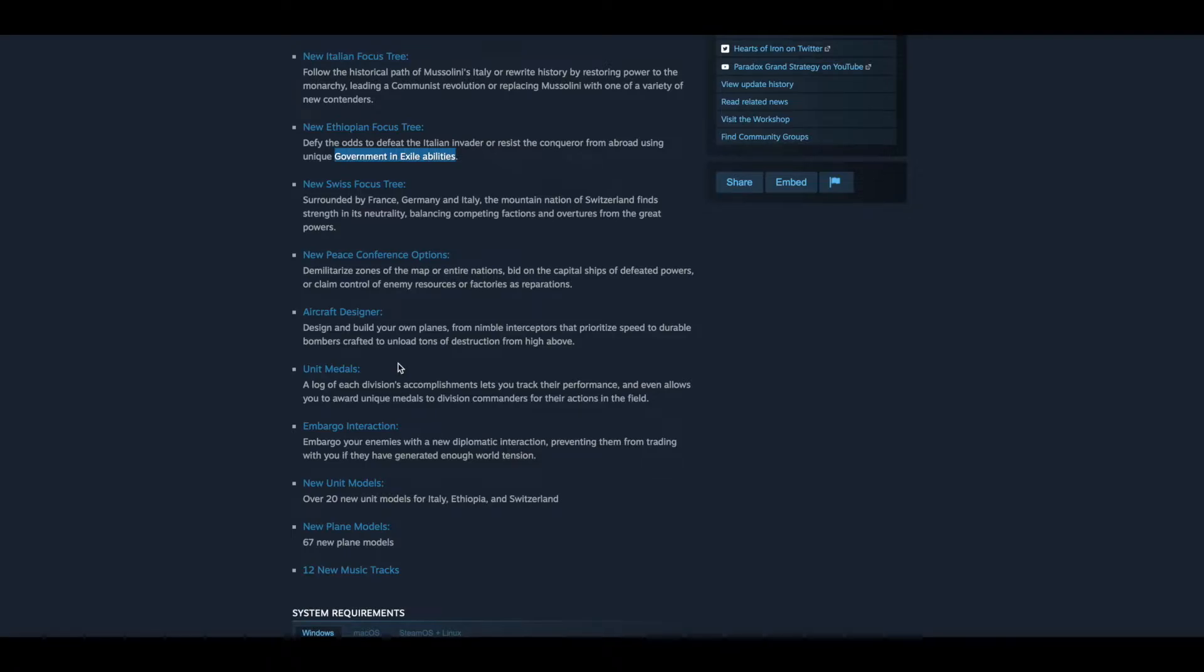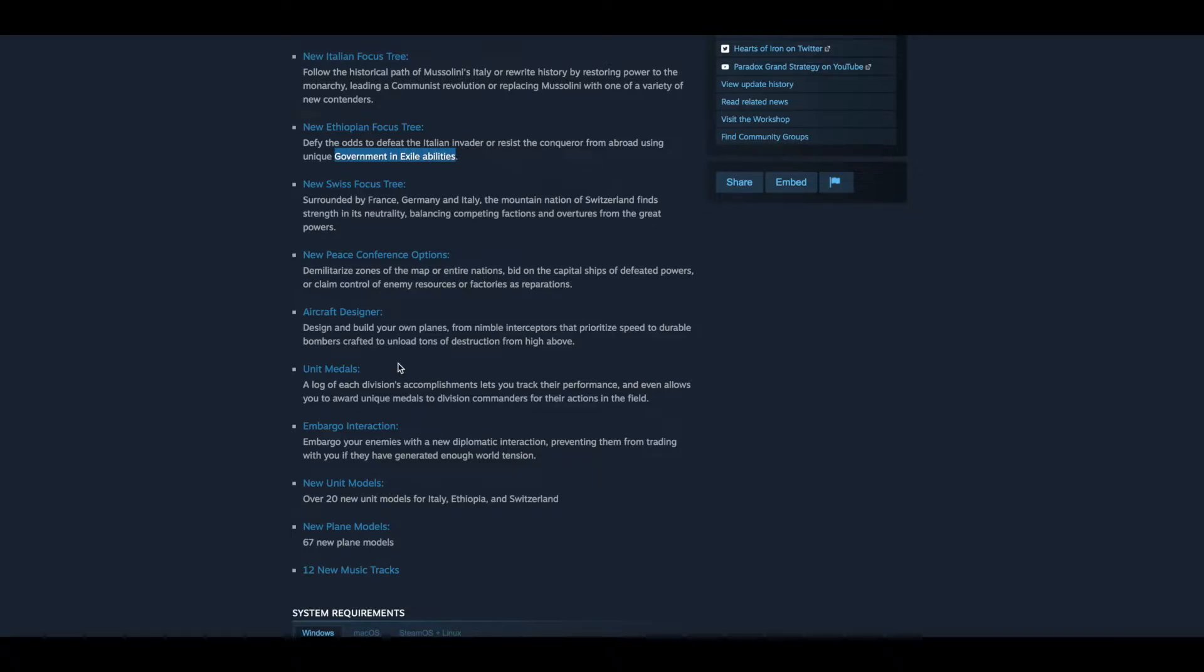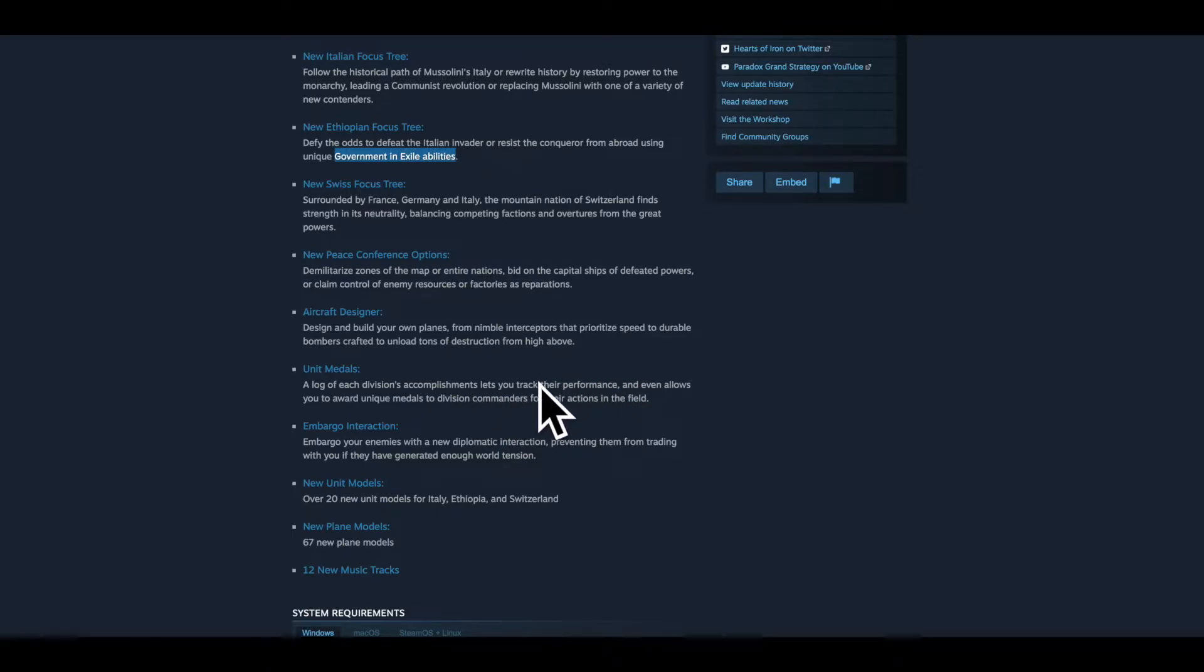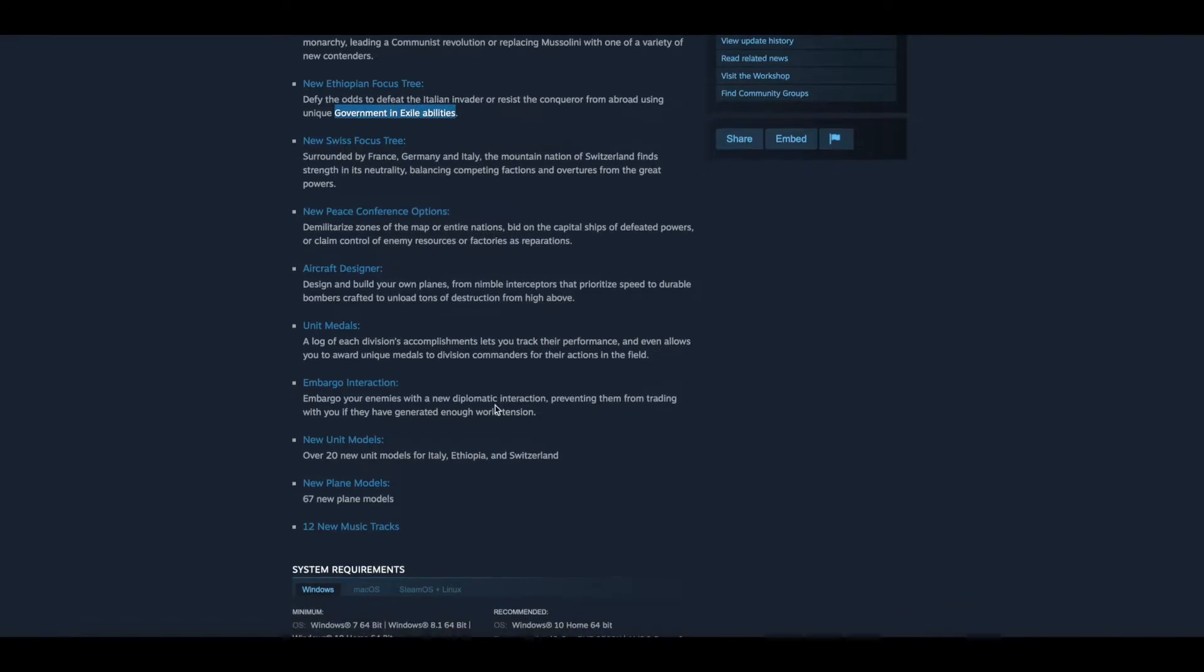Unit medals. A log of each division's accomplishments lets you track their performance and even allows you to award unique medals to division commanders for their actions in the field. That is amazing. That's really cool. I like this. That's a lot of data right here. Lets you track their performance, so I'm assuming each battle and such.